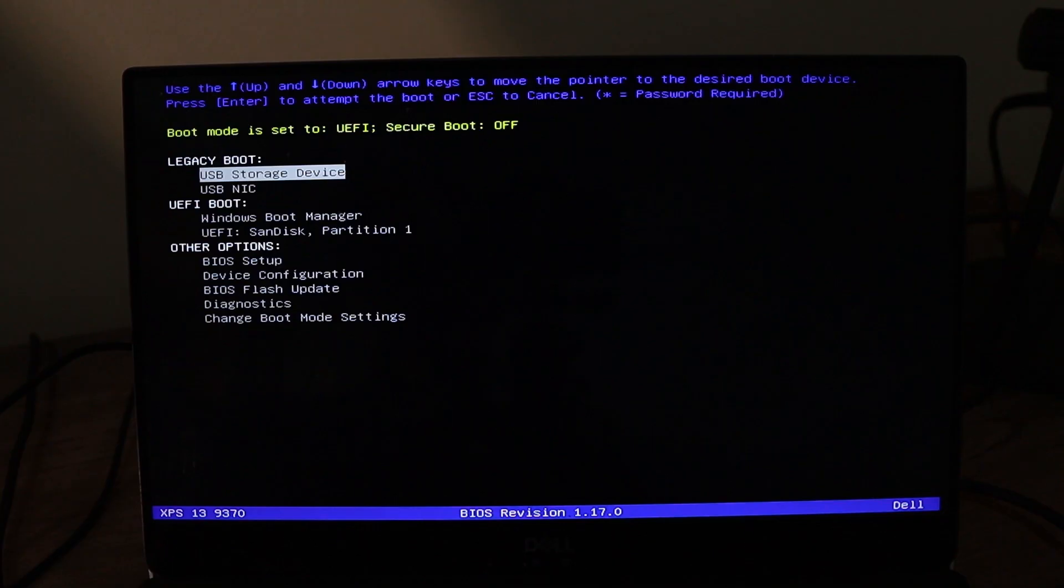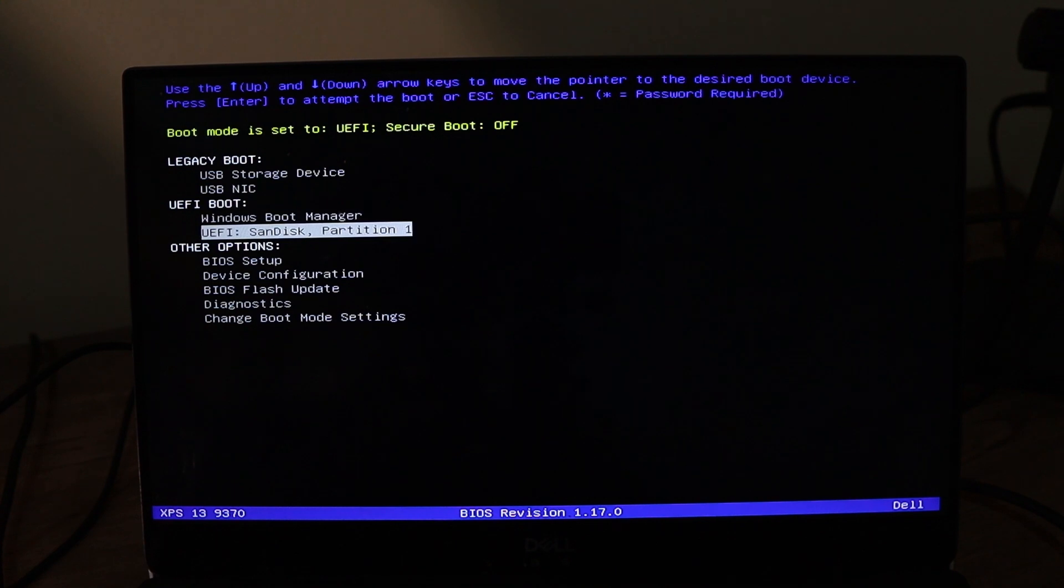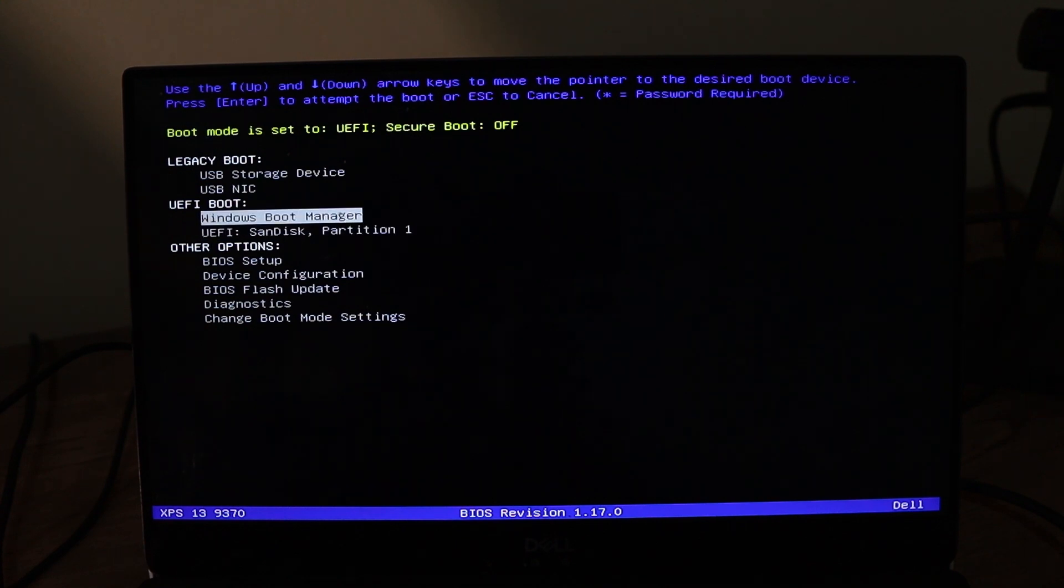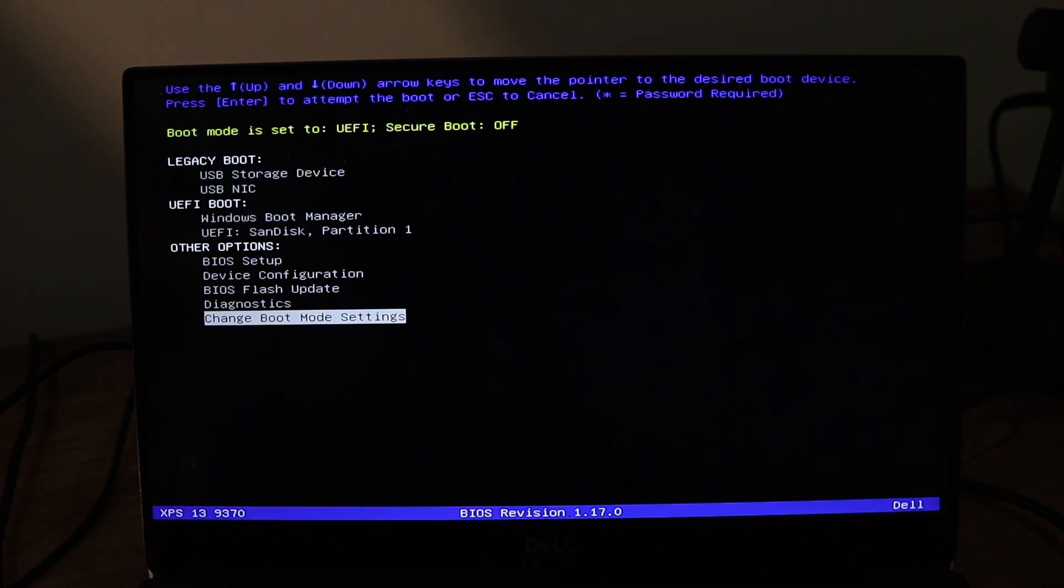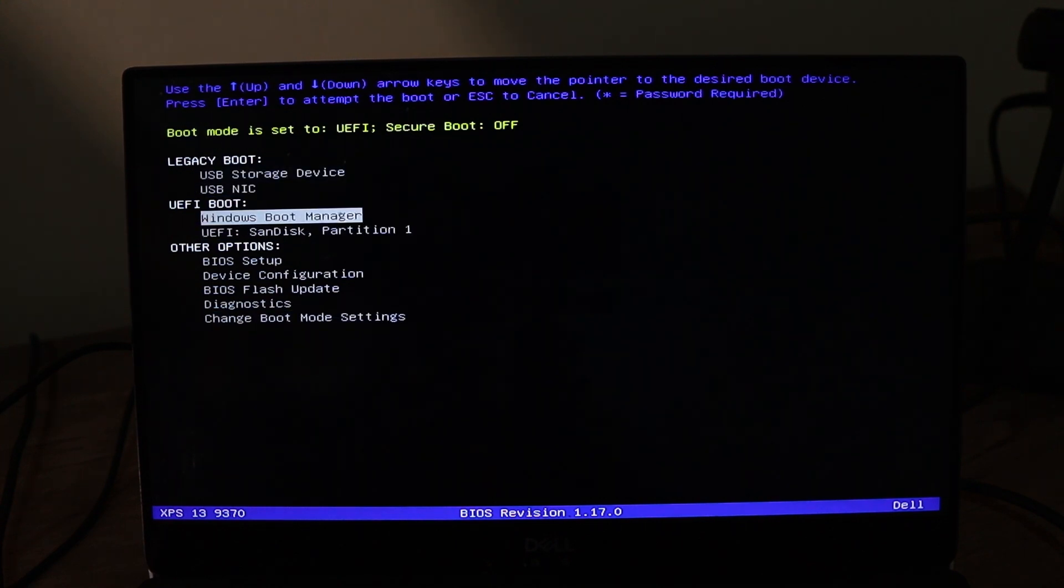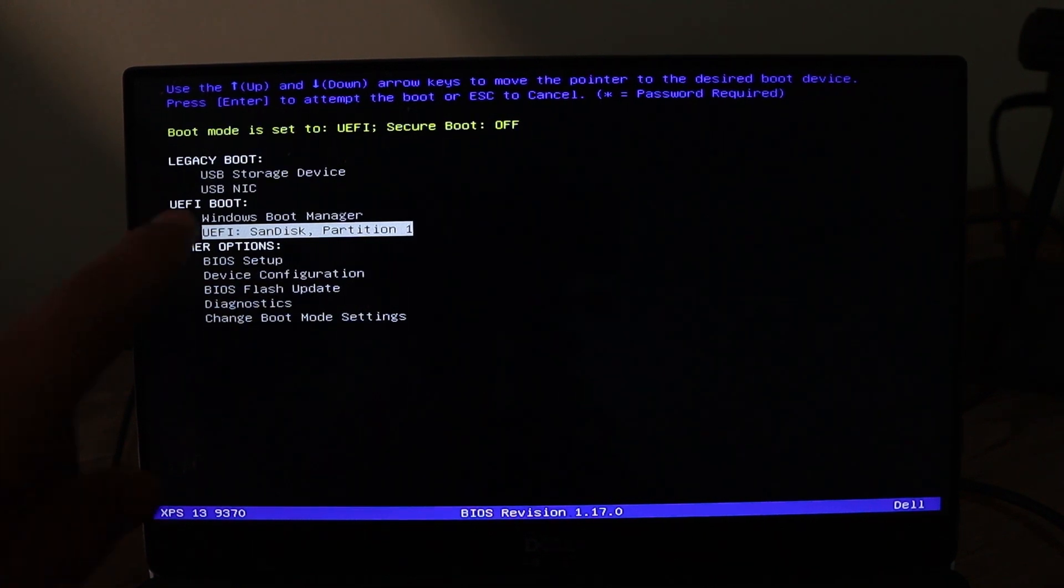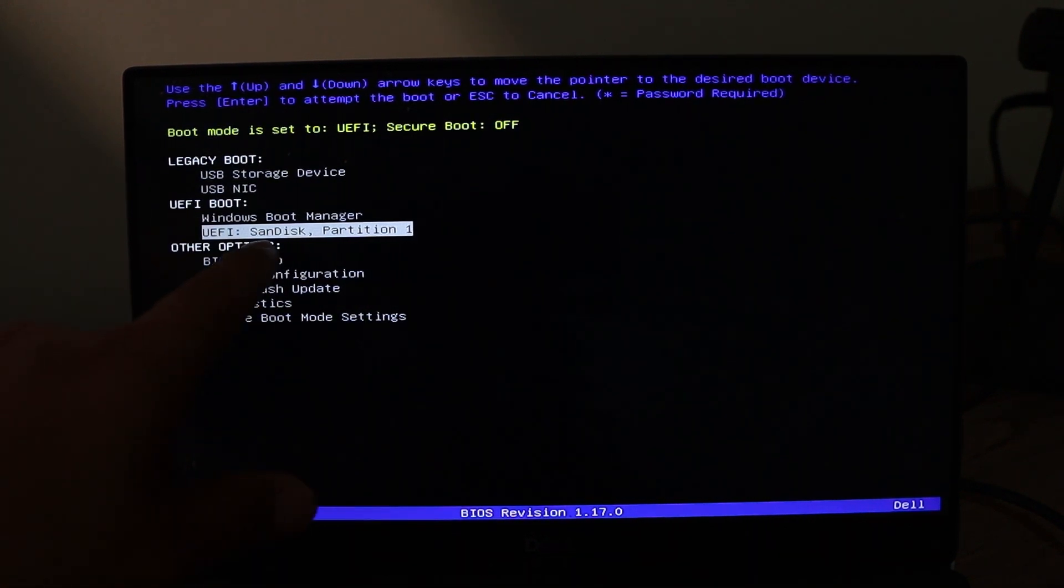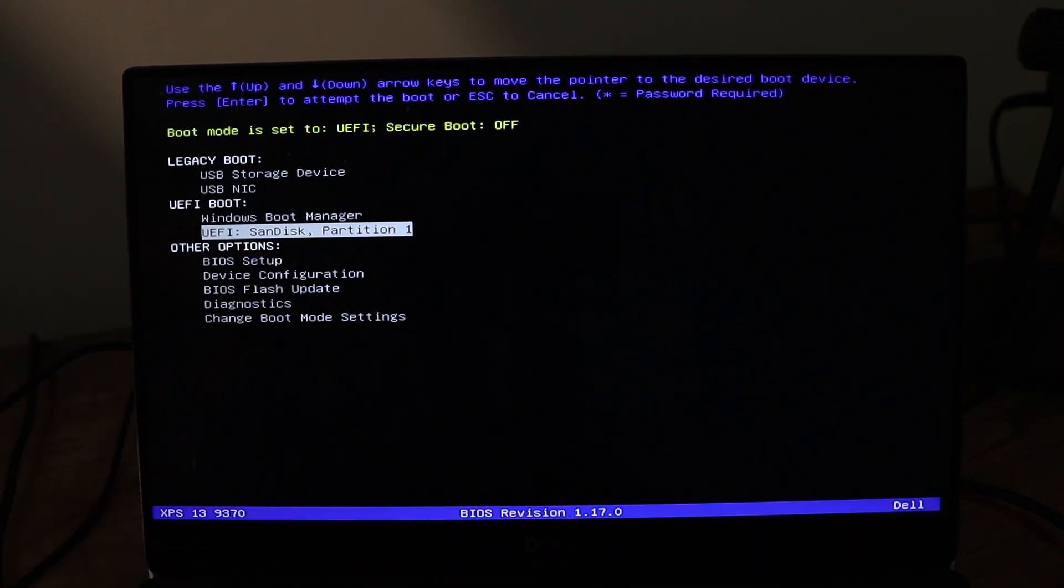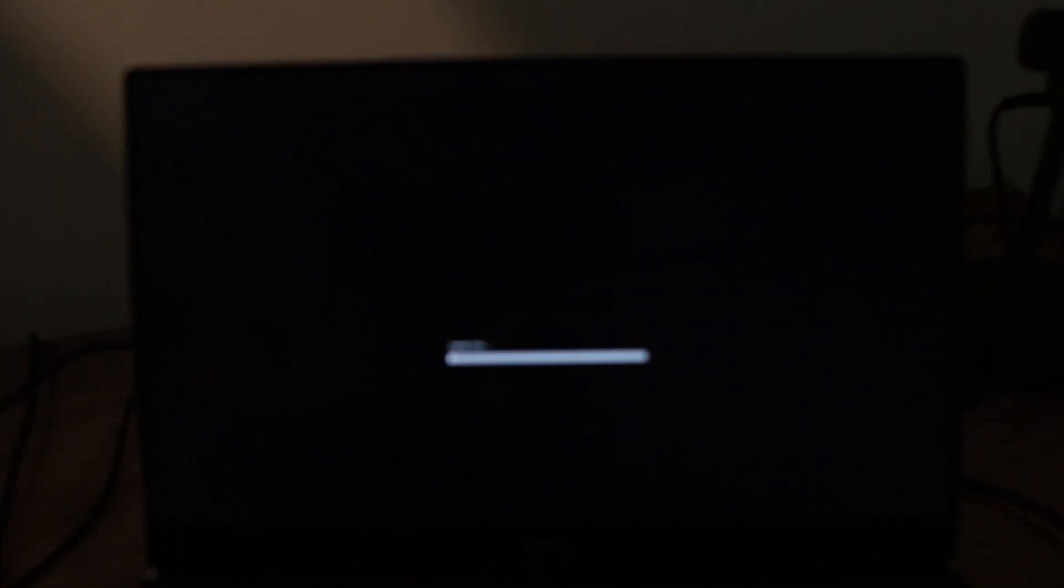I think I got it. There you go. We can select the USB stick. That's SanDisk. You can use your arrow keys to go up and down. That's how you select it. Then I'm going to press enter. It's going to load up that bootable device that is Hiren's Boot CD.